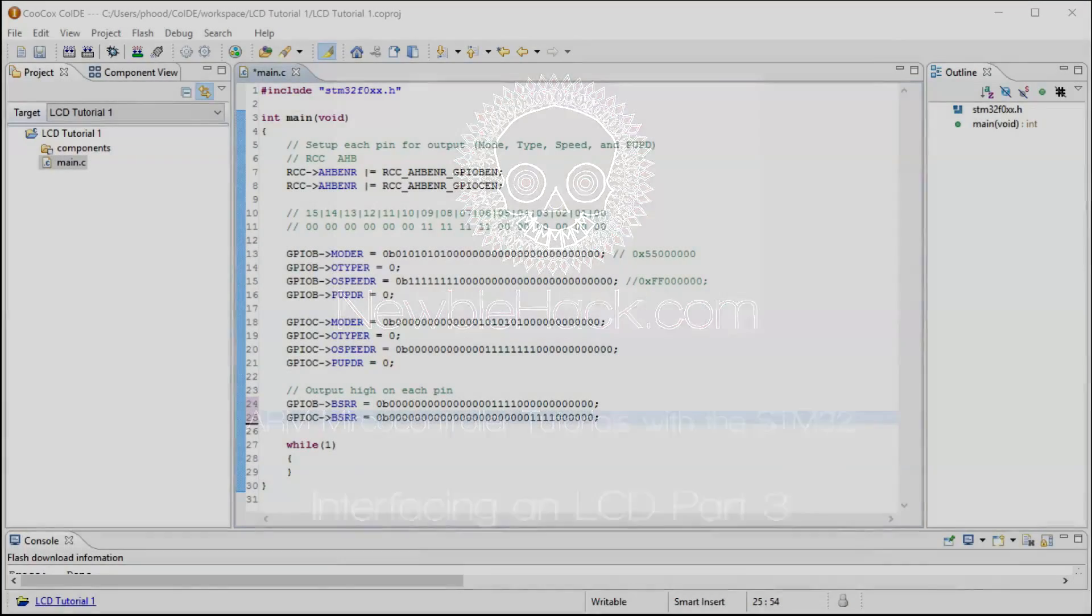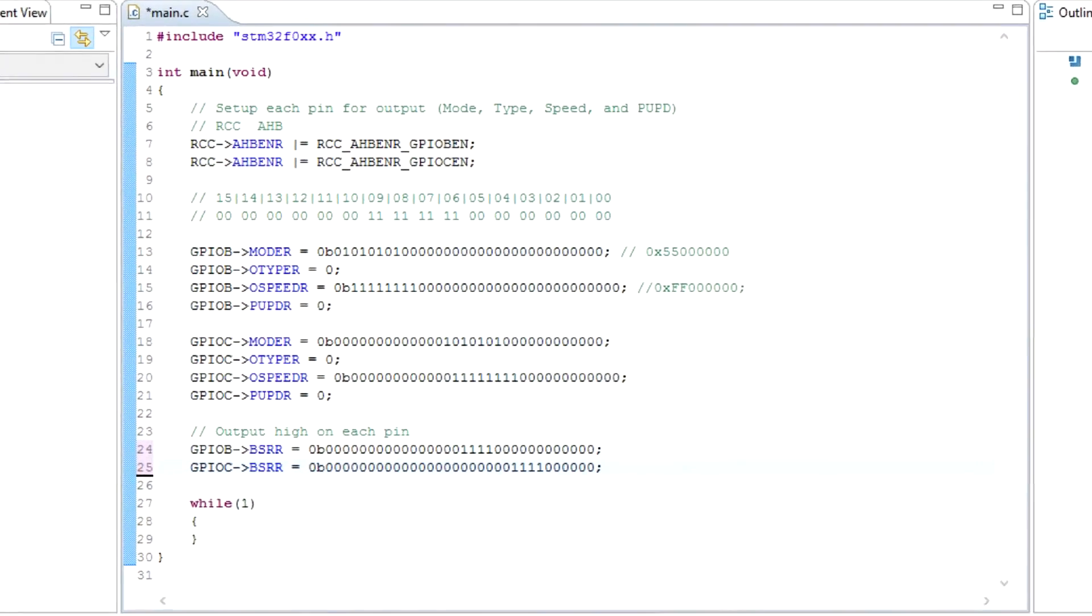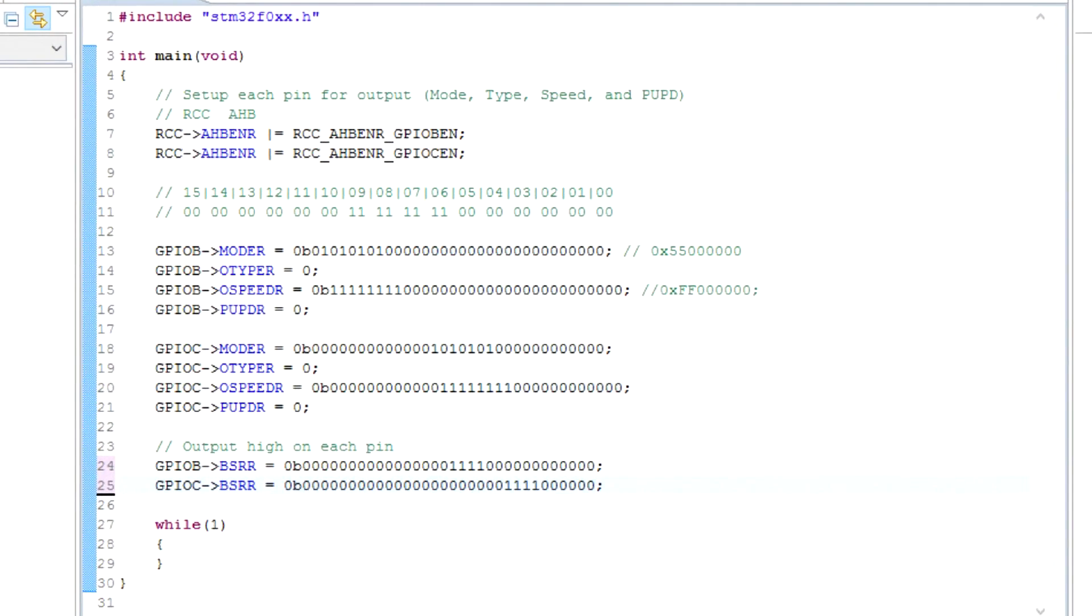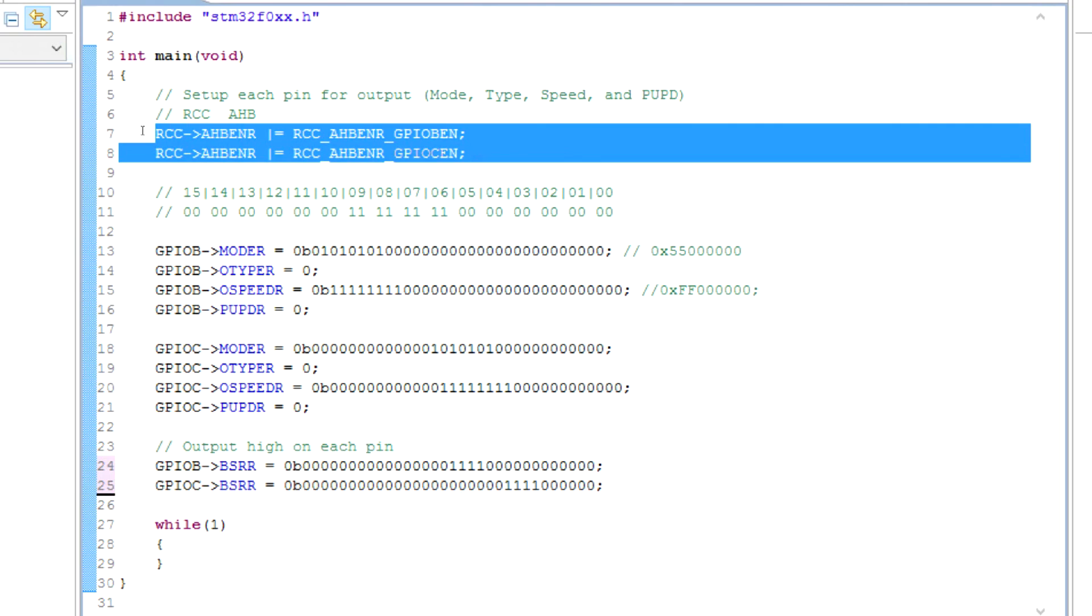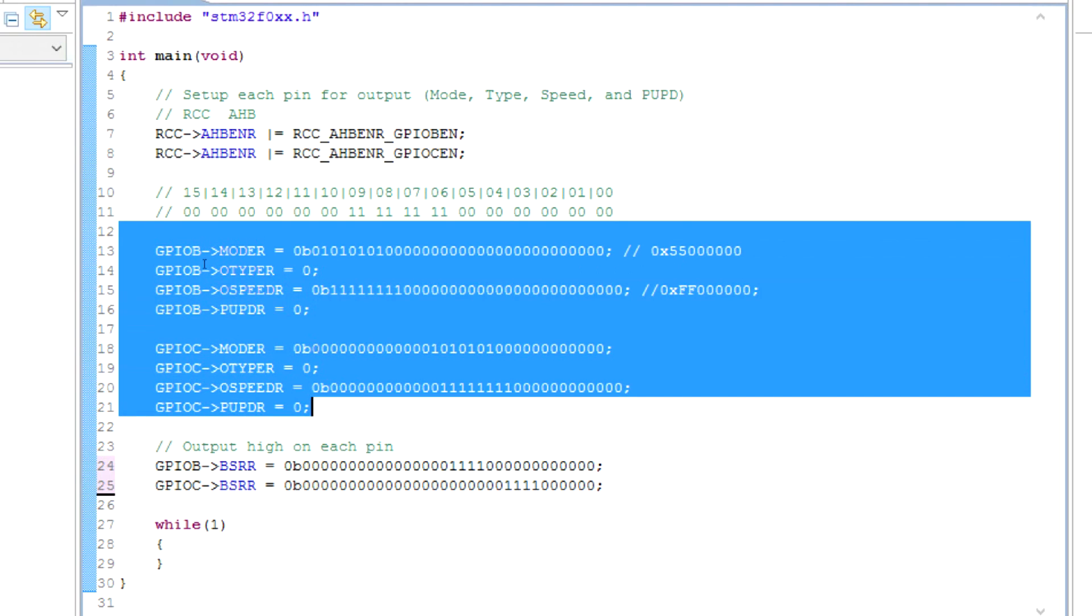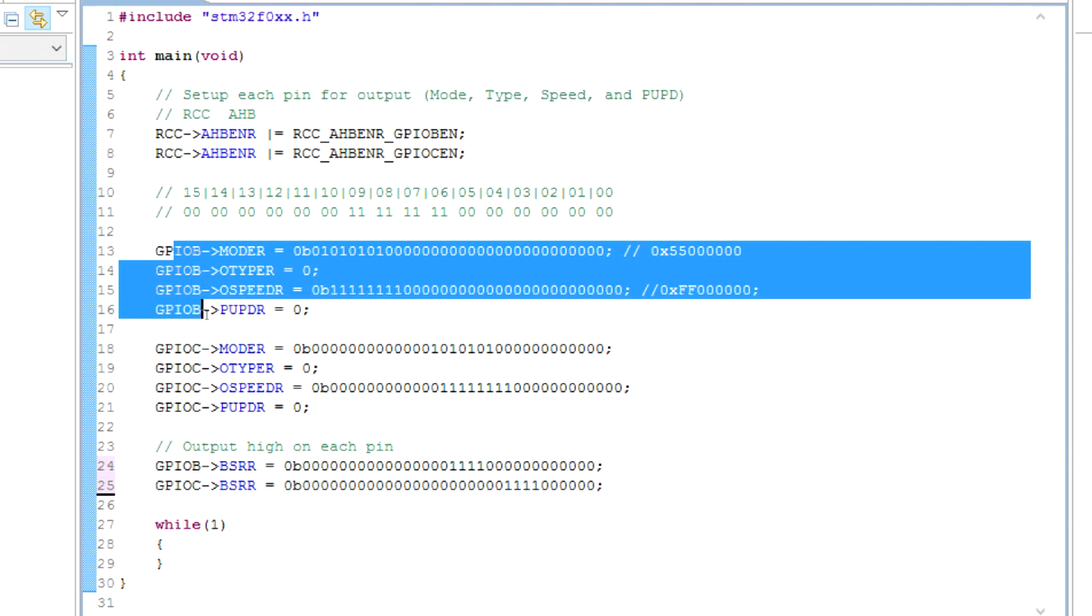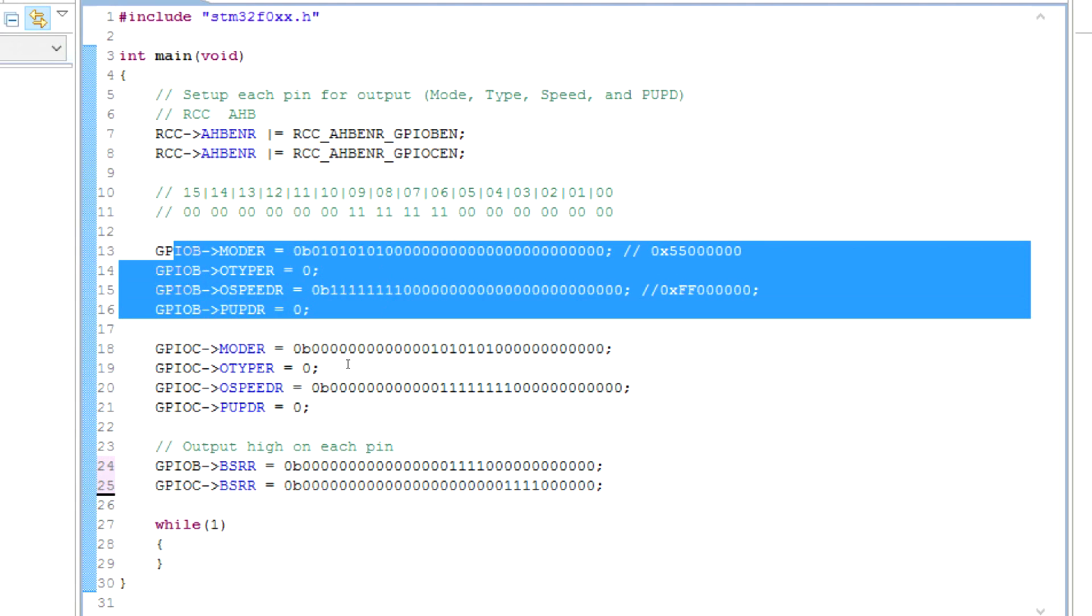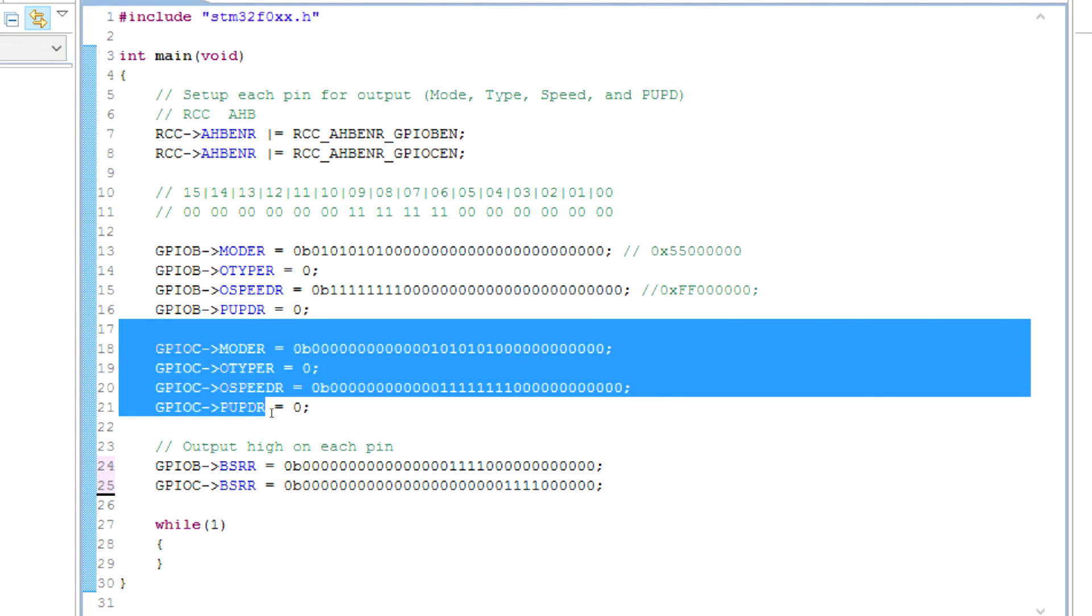In this part of the tutorial, we're going to send a byte to the port B and port C pins that we designated as the output pins for the LCD. At this point in the tutorial, you should have the RCC register set up, the port B and port C set for output for the pins that we're going to be working with, which are in port B, it's pins 12, 13, 14, and 15, and port C, 6, 7, 8, and 9.